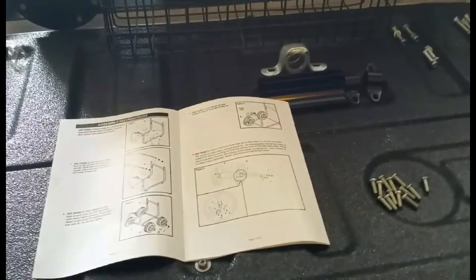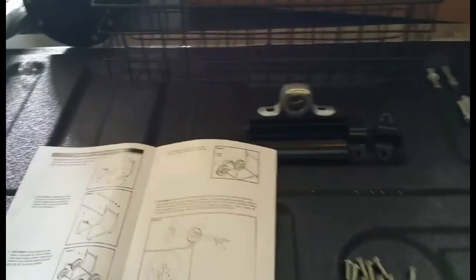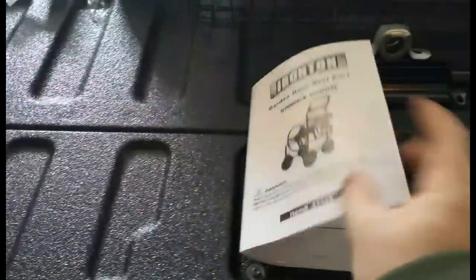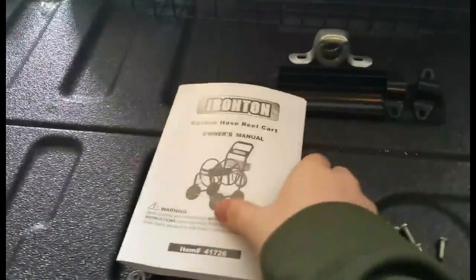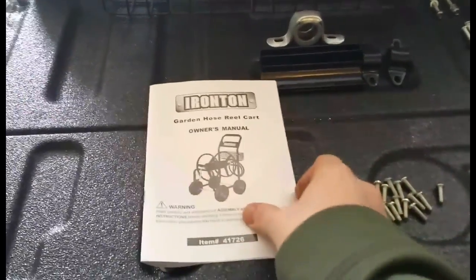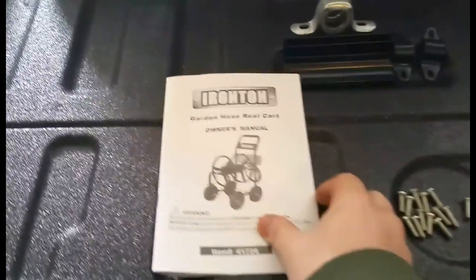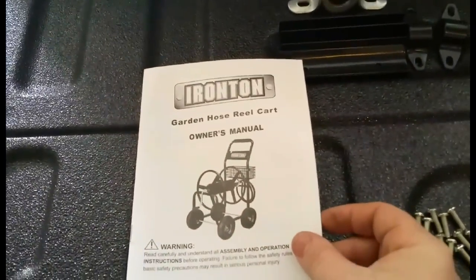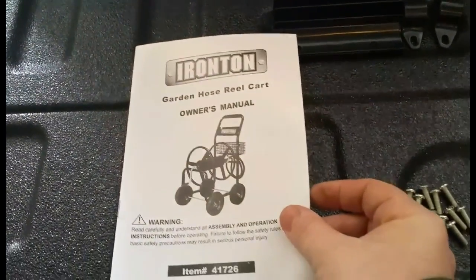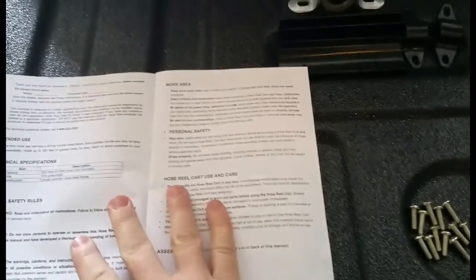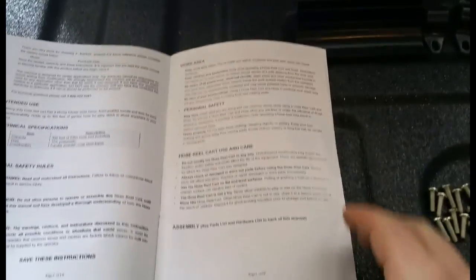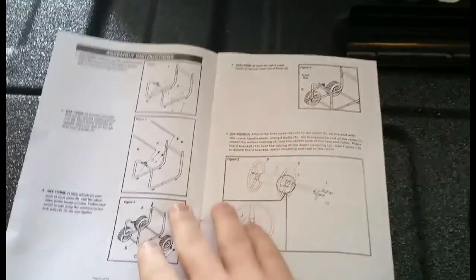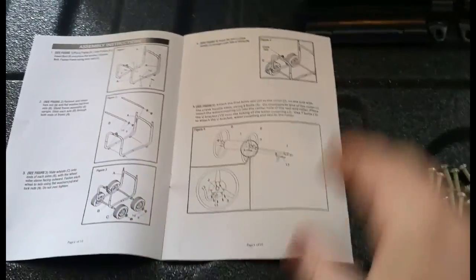As I always do, I read the reviews prior to the purchase and the biggest complaint on the reviews was the instruction manual and the clarity of assembly. So I'm going to go ahead and run through the assembly here and just see what kind of problems I run into.